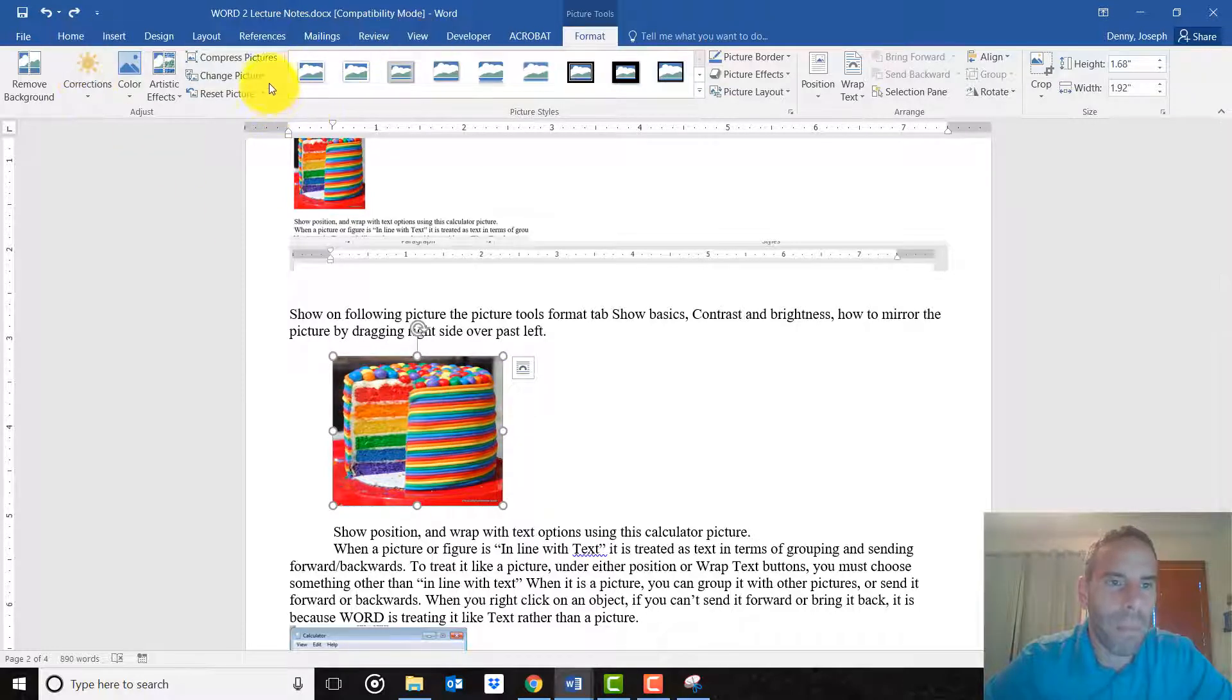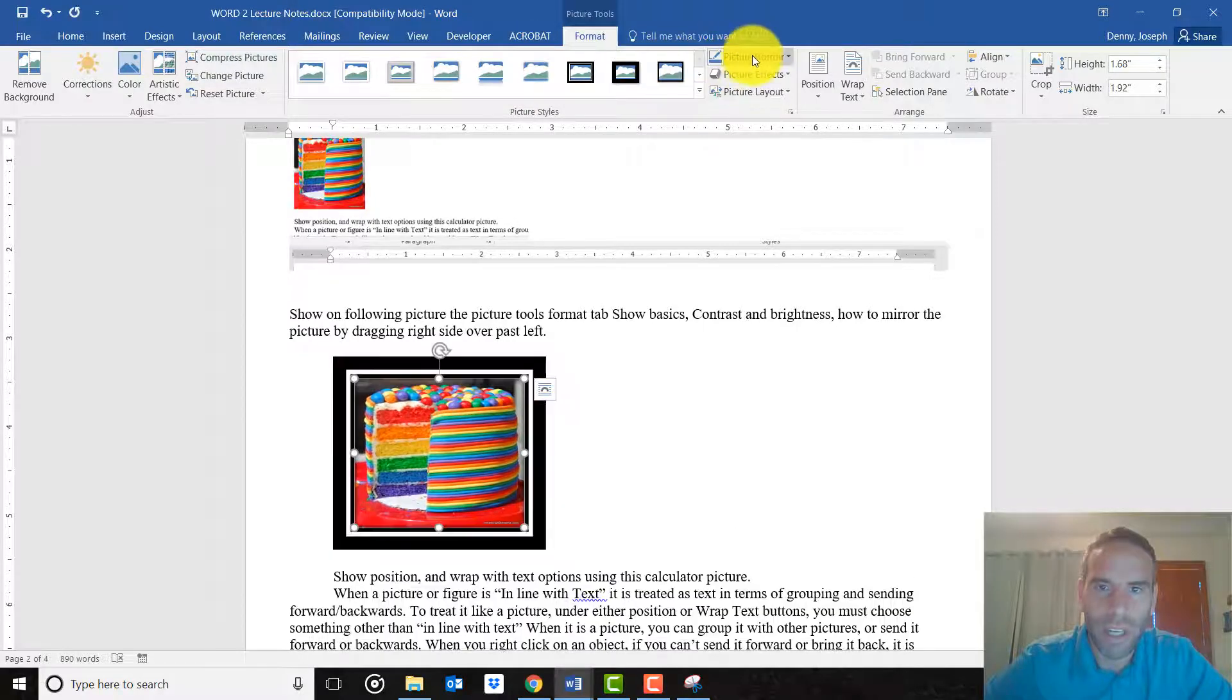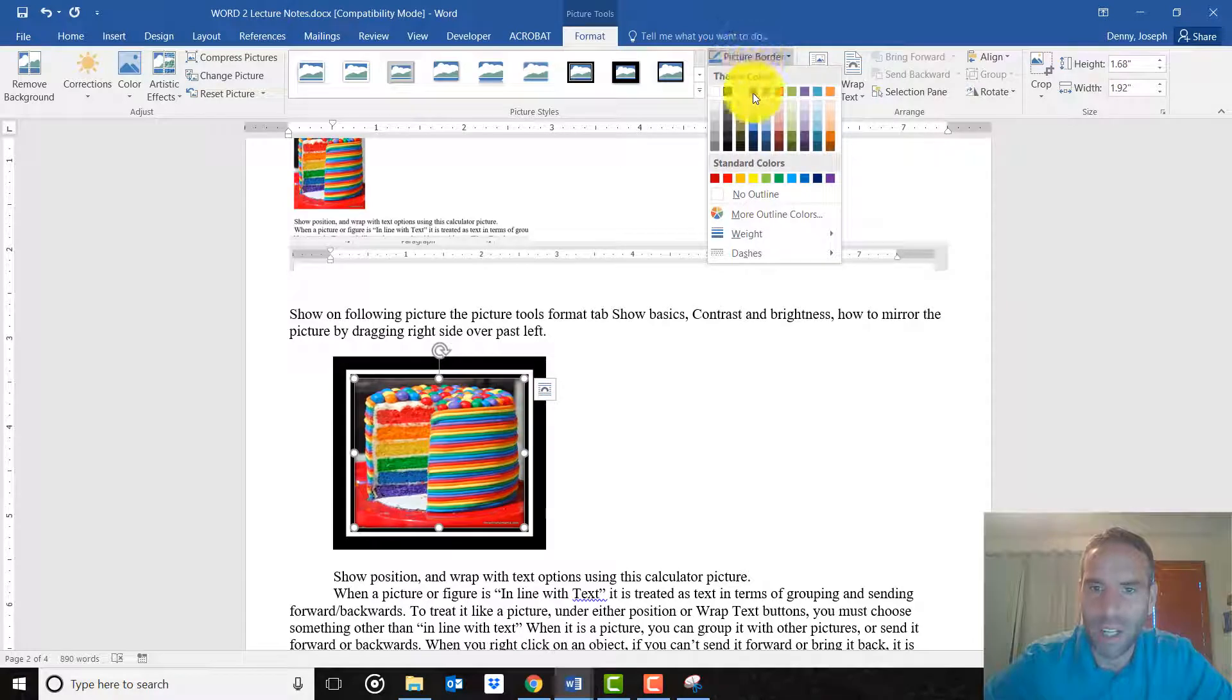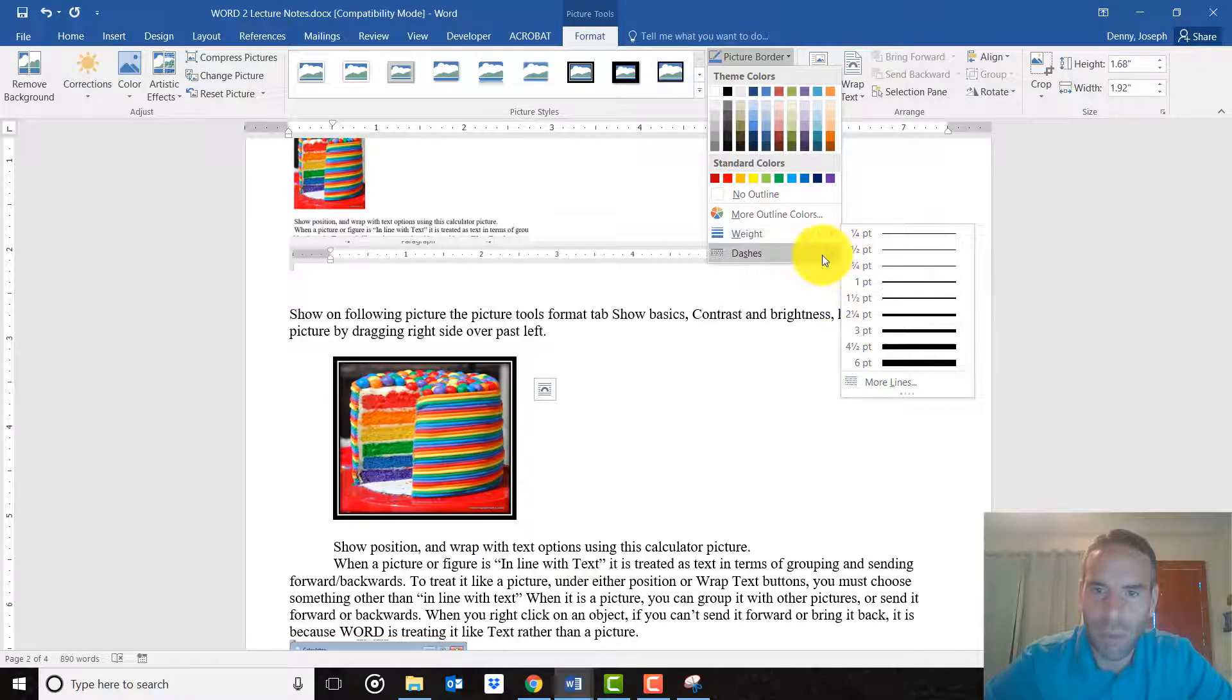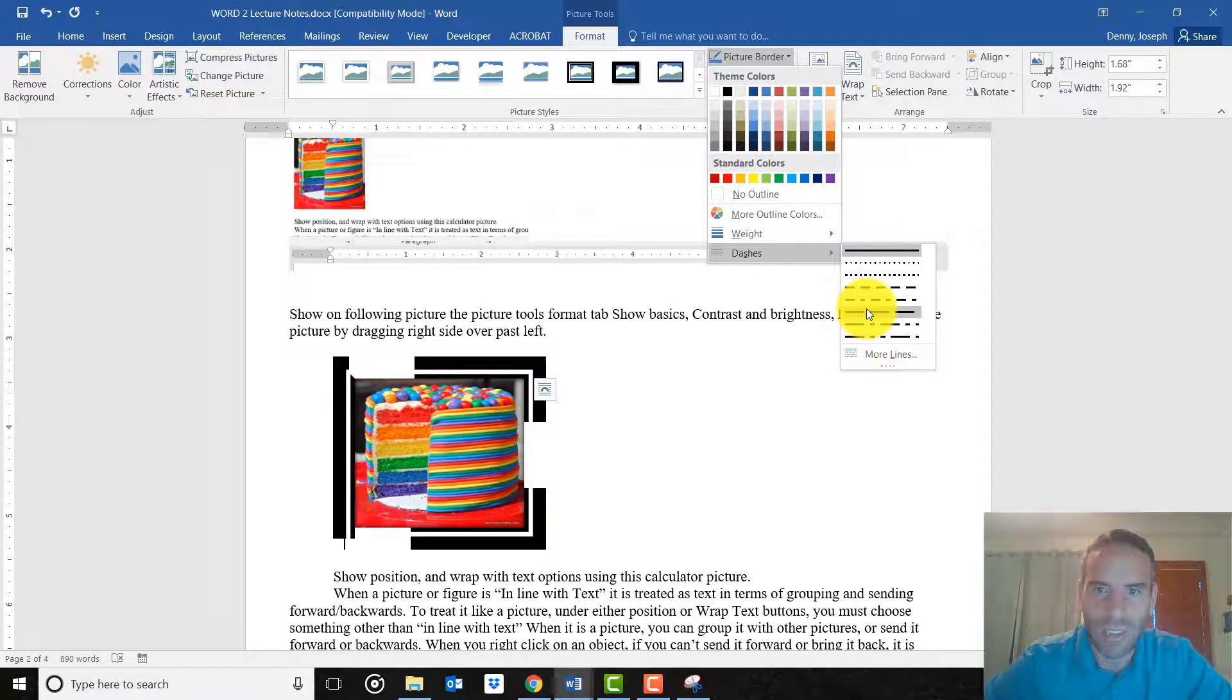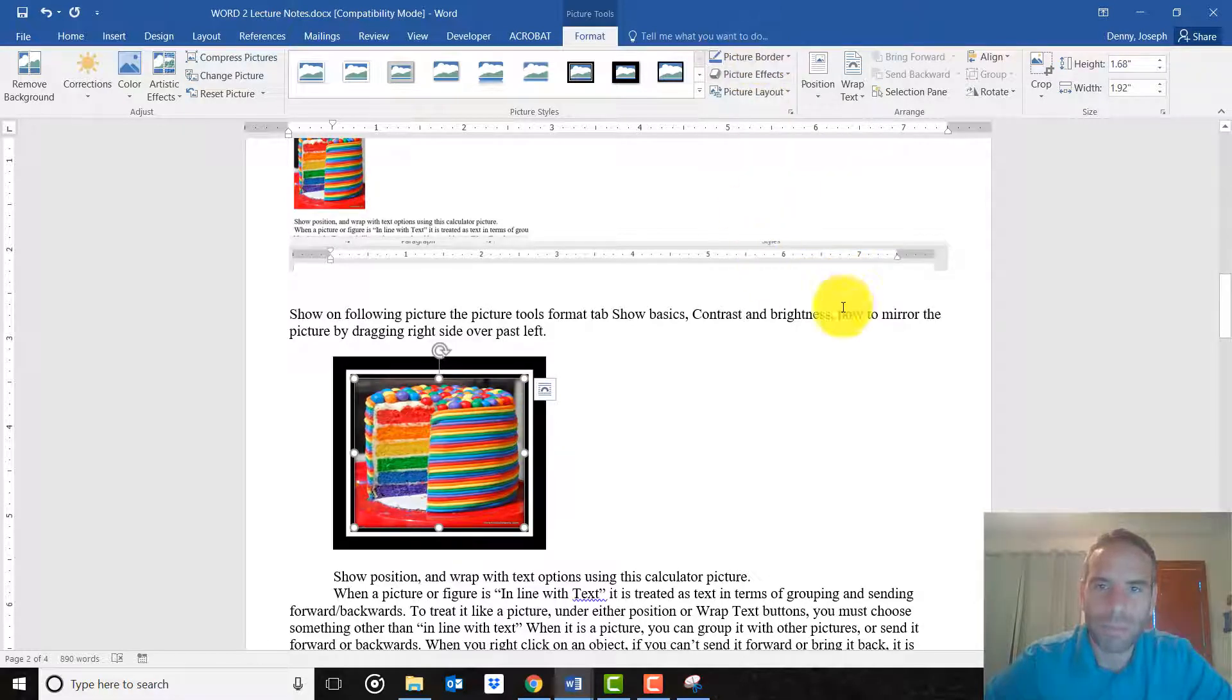So you can put a border around any picture by simply just clicking on the border, and you can change the style of the border, the color of the border, how thick you want the border to be, whether you want the border to have a dash shape to it or a straight line. You know, a lot of options in there. So borders.